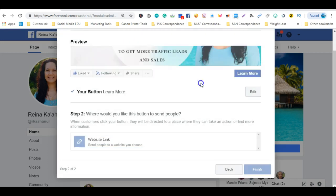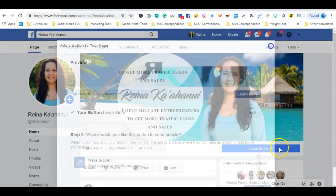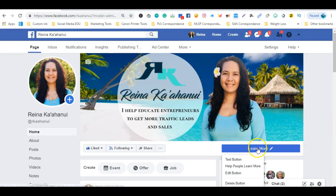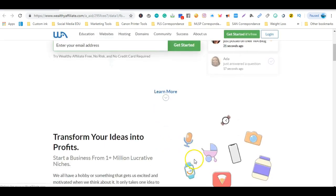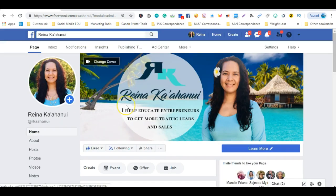Once you save it you're going to click finish, it's going to configure it, and then what's going to happen is you can go ahead and test that button. And then it's going to redirect them to a page of your choice, so that's just to show you how that button works.